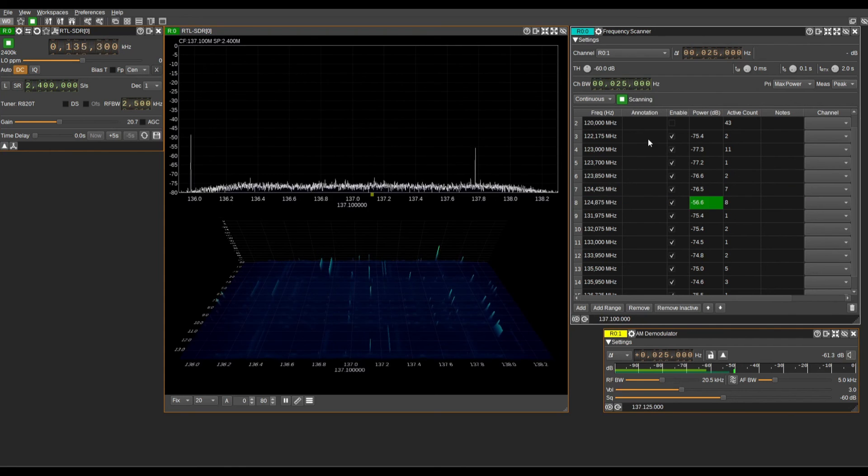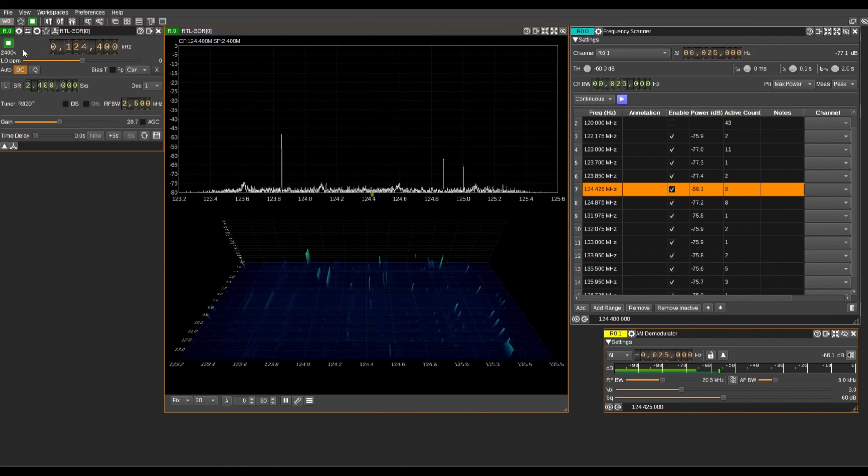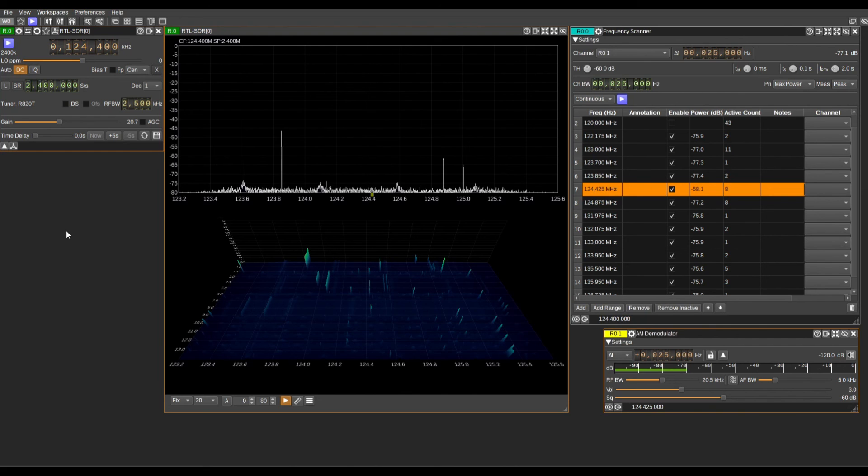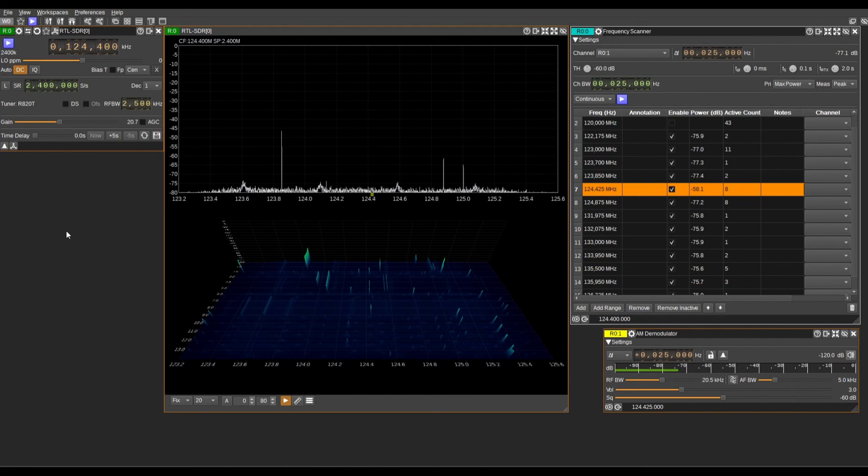If you followed all the steps, you should have an active frequency scanner now to watch the airband frequency along with your other tracking methods for tracking aeroplanes in the hobby. I hope the video was helpful to you, and until the next one.